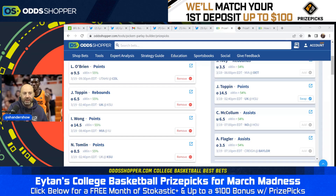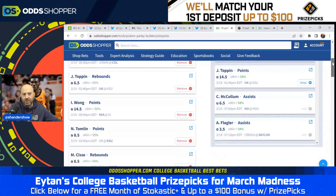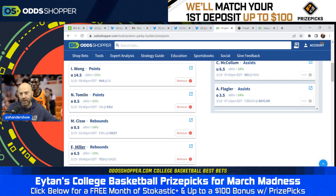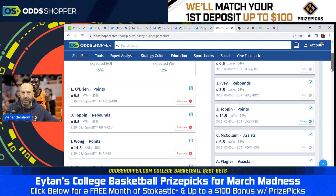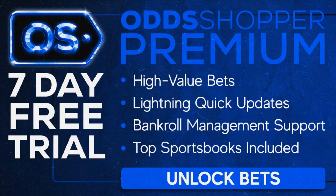Let's look at this one more time: Luke O'Brien over 9.5 points, Jacob Toppin over 6.5 rebounds, Isaiah Wong over 14.5 points, Naquan Tomlin over 8.5 points, Musa Cise over 8.5 rebounds — that's our five-leg flex play. If you'd like to get greedy, you can add Emmanuel Miller over 6.5 rebounds as a sixth leg. You're getting a week free below just for signing up — a proven tool. I had three NBA parlays hit this past week just using this tool.